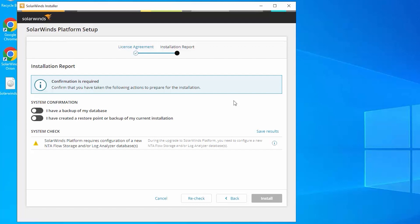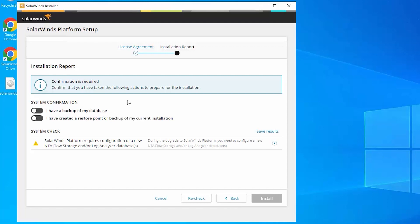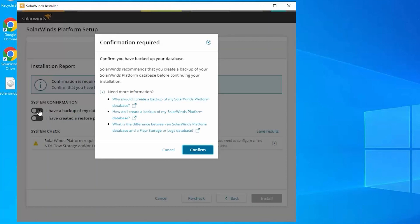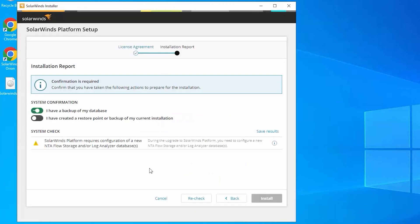Okay, so we have a couple of messages that we have to confirm. Notice that the install button is grayed out until we address what's on this page. First of all, as with all upgrades and any modifications made to your SolarWinds installations, we always strongly recommend that you have a backup of your database. So we do have to confirm that and we say confirm.